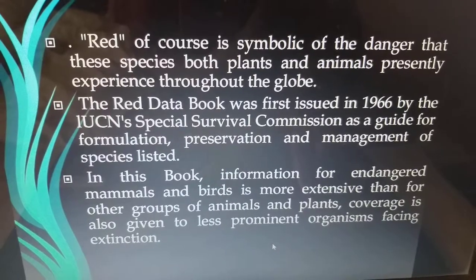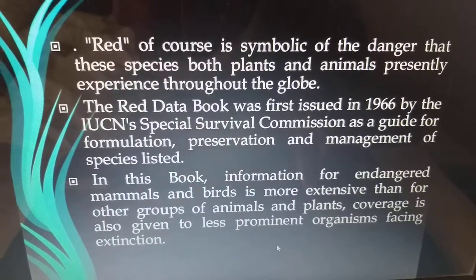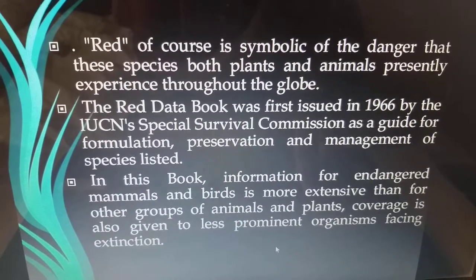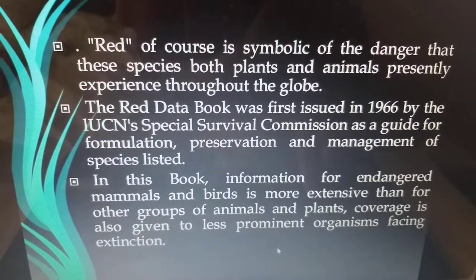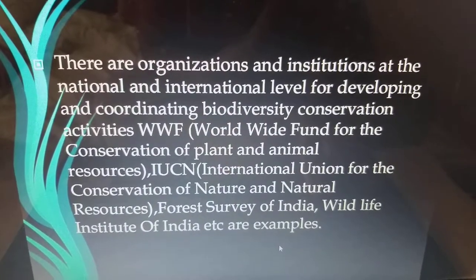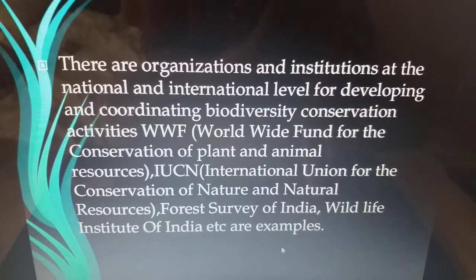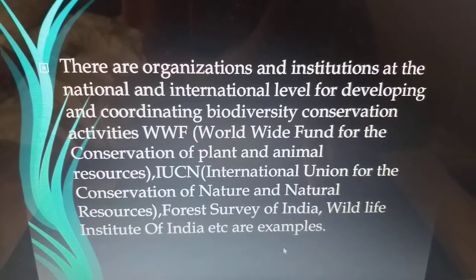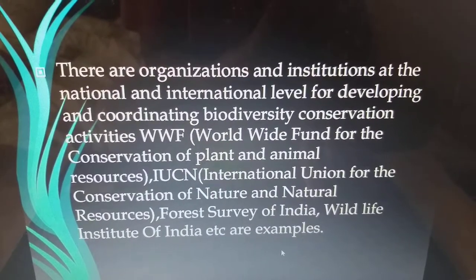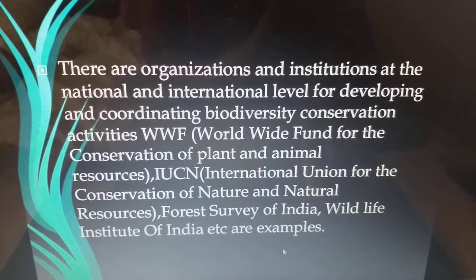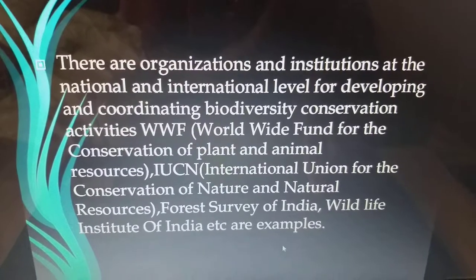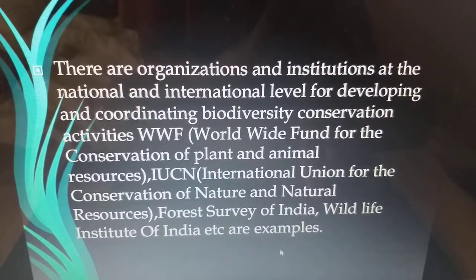In this book, information for endangered mammals and birds is more extensive than for other groups of animals and plants. Coverage is also given to less prominent organisms facing extinction. Organizations at the national and international level include the Worldwide Fund for Conservation, IUCN, the Forest Survey of India, and the Wildlife Institute of India, among others.